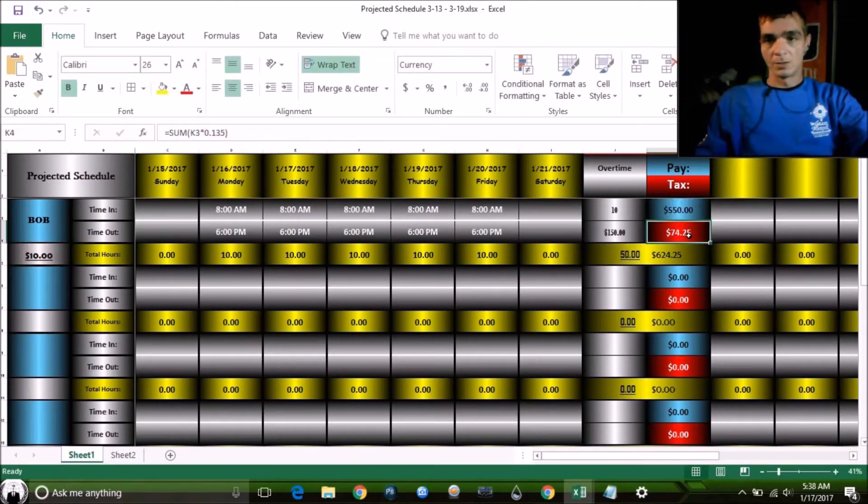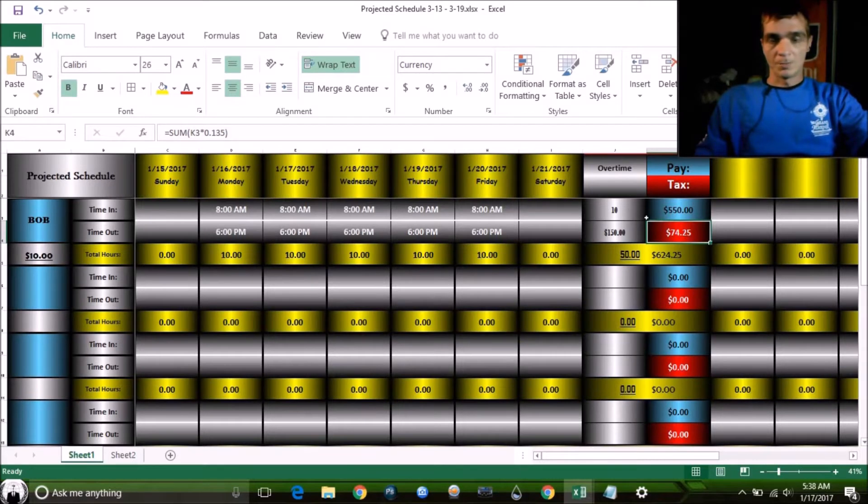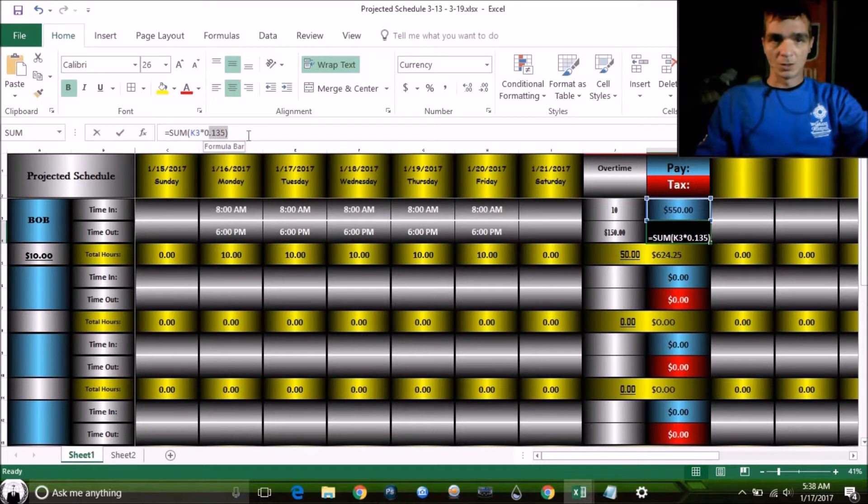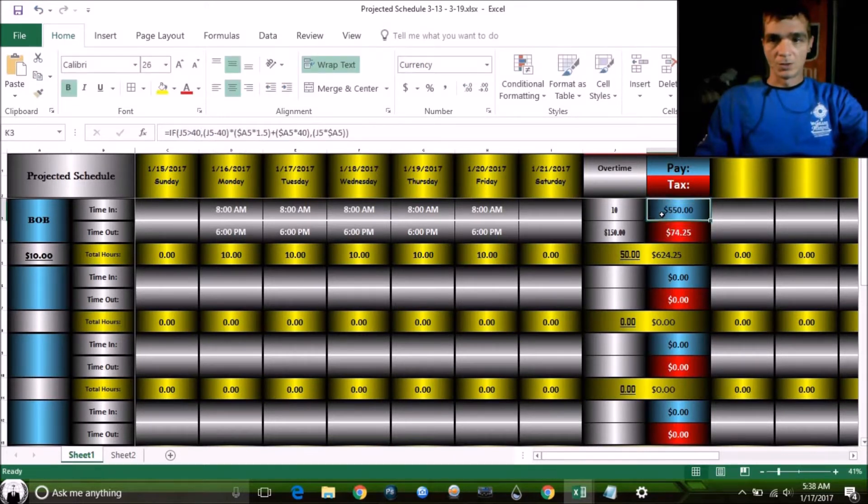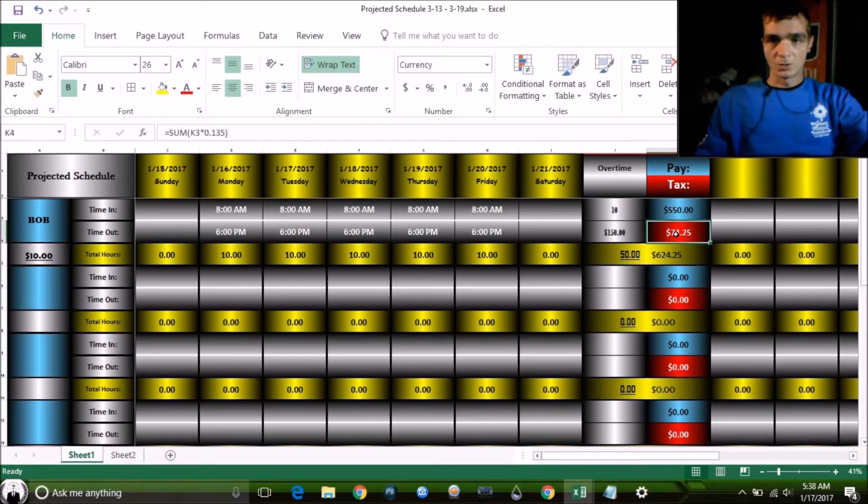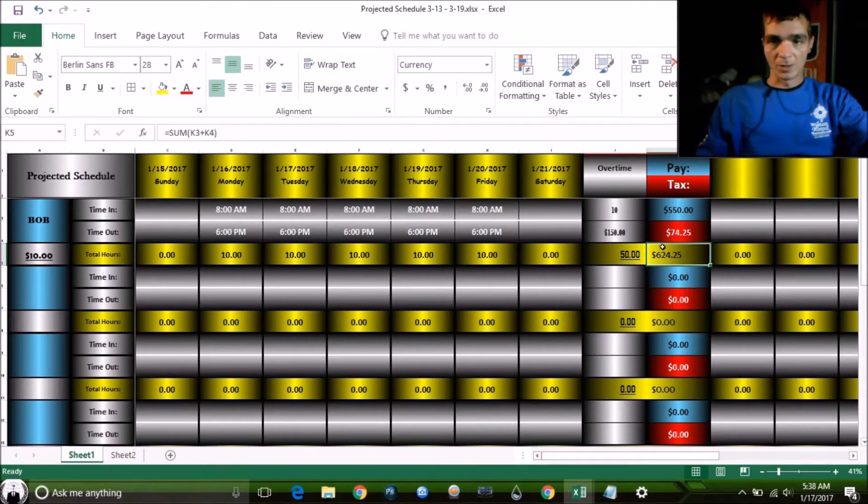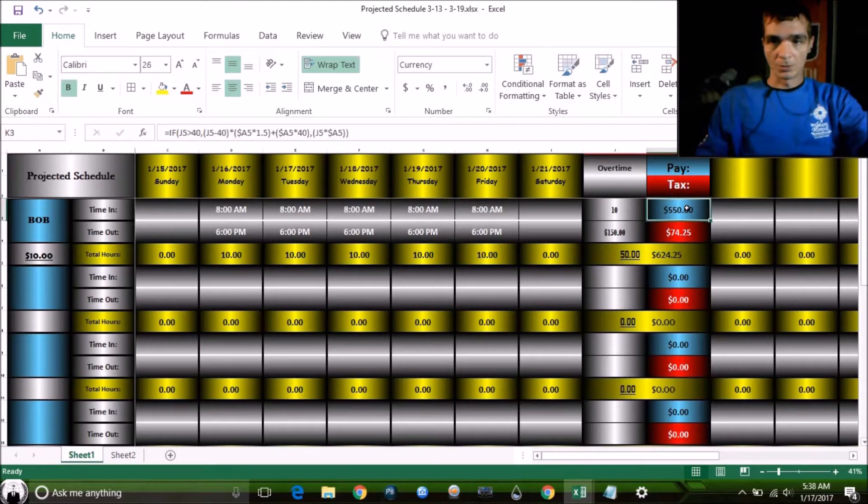Now, over here, some companies pay the tax on top of the employee pay. This company that I did this spreadsheet for is paying 0.135% of the tax on top of the employee. This is what the employee gets. This is what the company has to pay on top of that. This is the total payment that the company, the employer, has to pay out, even though the employee is only receiving this much.